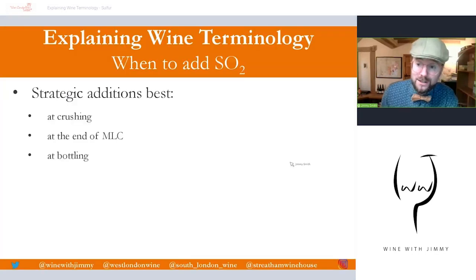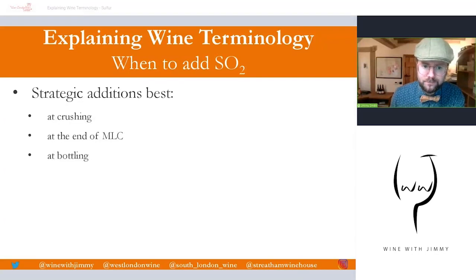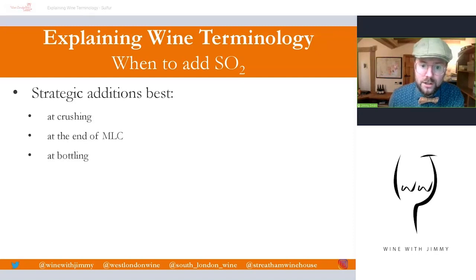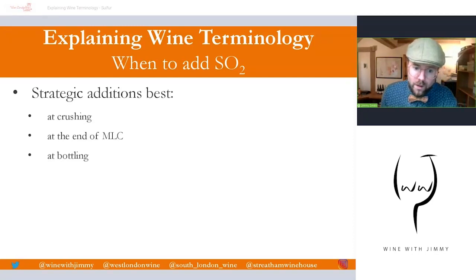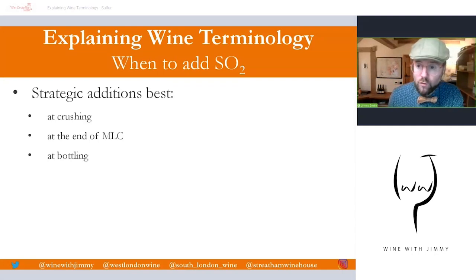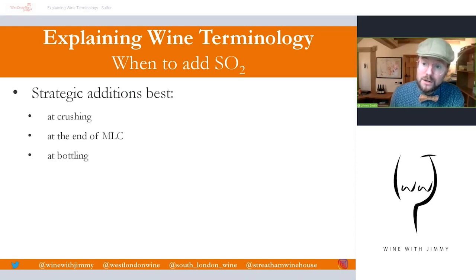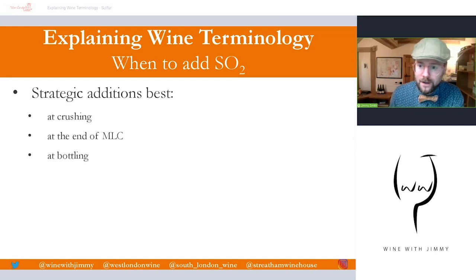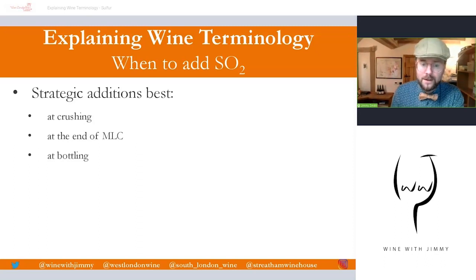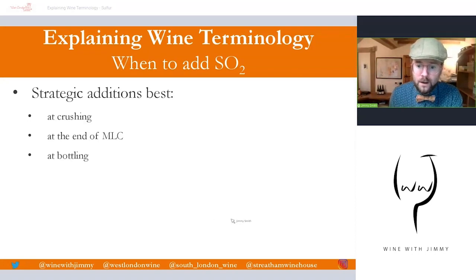The timing and size of sulfur dioxide additions influence their effectiveness. There are three strategic addition points: first, when the grapes are crushed and the juice is first liberated; second, at the end of malolactic conversion, when microbial activity is at its highest; and third, at bottling, which is the last point of contact before the wine goes to market.